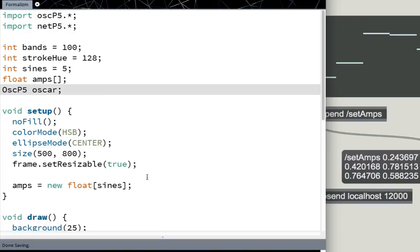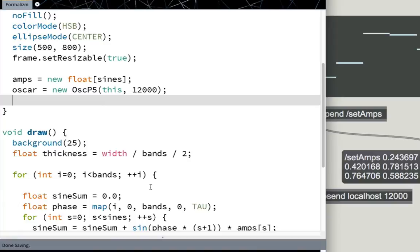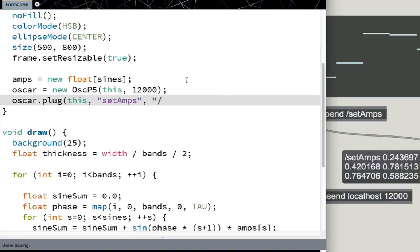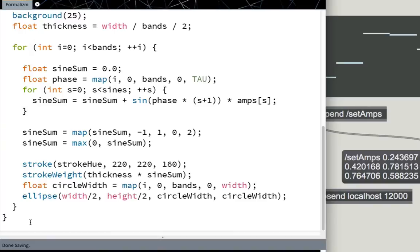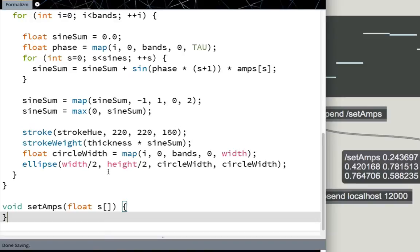We need space to store that OSC object. So we'll make a new variable up here. OSCP5 called Oscar. And then down here in setup, we'll do Oscar equals new OSCP5, this, 12000. And then Oscar.plug this, the function to set the amps we'll call setAmps, and the message, the OSC message we're looking for is /setAmps. Cool. Finally at the bottom here, void setAmps.